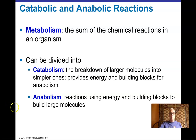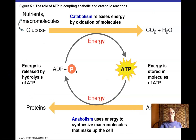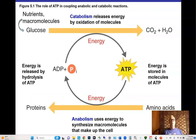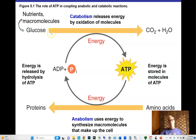The general scheme is that nutrients are taken in by the cell and catabolized — broken down into smaller, simpler molecules. For example, the six-carbon glucose is broken down to CO₂ and water, producing energy that we capture in the form of ATP, the energy currency of cells. We then use that ATP to drive anabolic reactions.